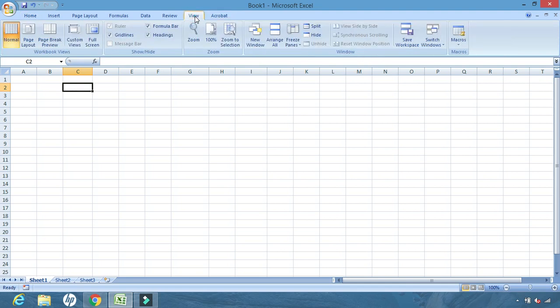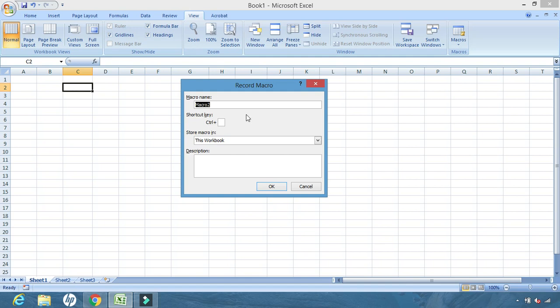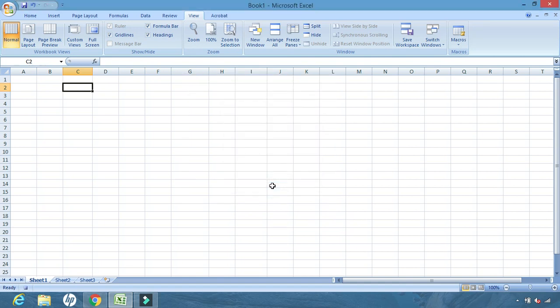From the View tab, we will click on Macros, and after clicking Macro we will click on Record Macro. Here you can give any name to your macro. Let us give the name 'report'. Here you can also set a shortcut key — Control plus any letter. Let us type P.